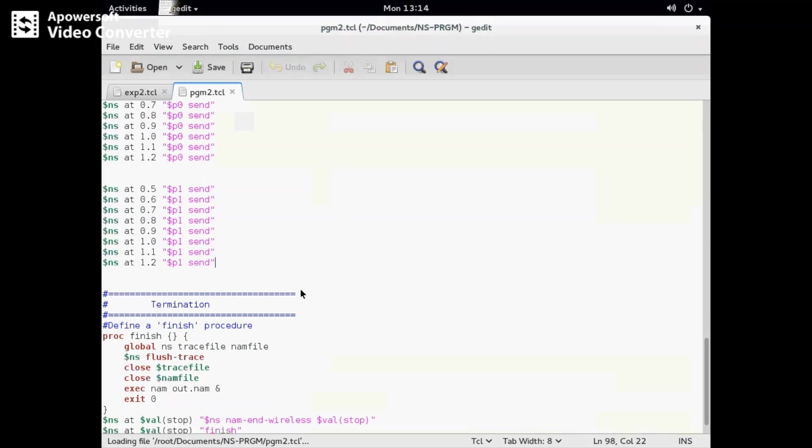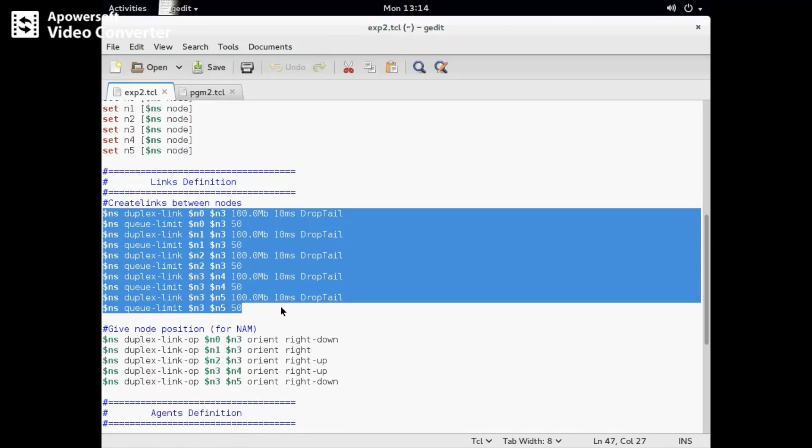I have already saved these changes in another file which I'm going to open now. We have edited the bandwidth values - instead of the default, we've changed n0 to n3 and n1 to n3. I'm copying this entire code and replacing the original with these bandwidth variations.